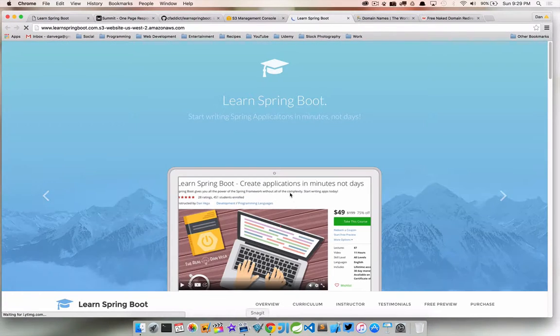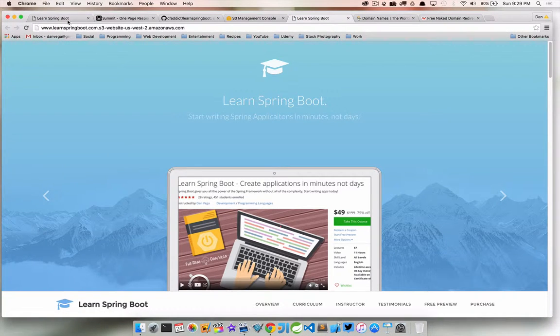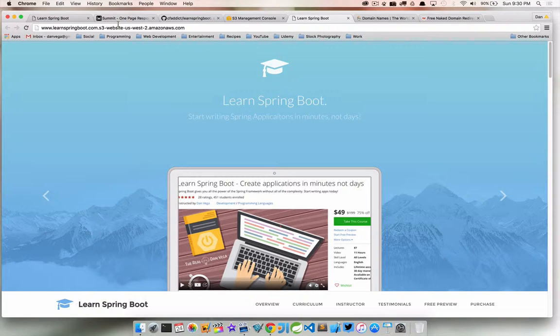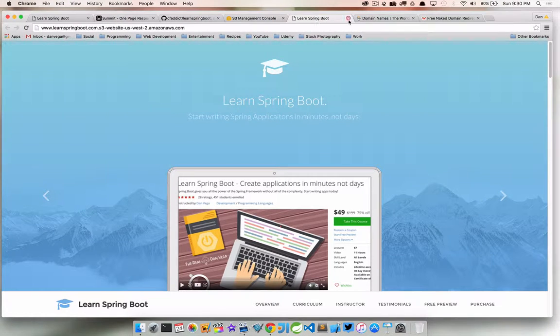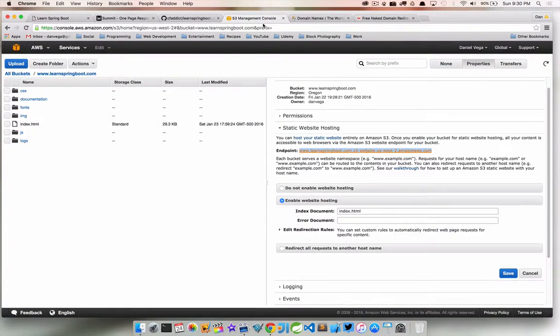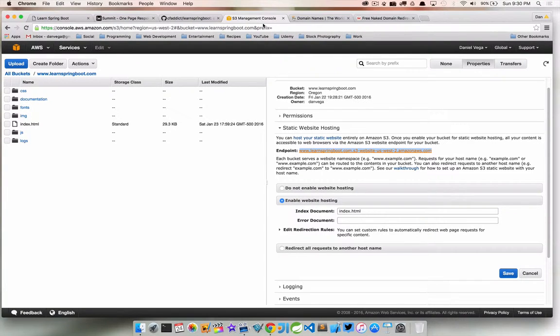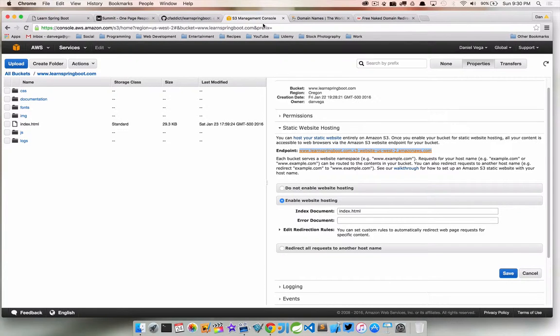If I open this up, this should be my exact same site, but this is the URL that Amazon has given to us. You'll just want to check that out. Now that we have that side of things working, what we need to do now is focus on the domain name.